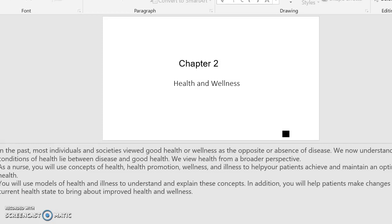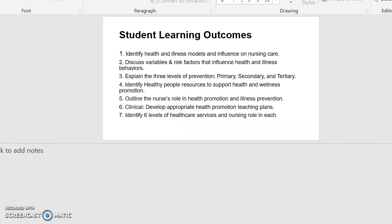The objectives of this lesson are to identify health and illness models and their influence on nursing care; discuss variables and risk factors that influence health and illness behaviors; explain the three levels of prevention — primary, secondary, and tertiary; identify Healthy People resources to support health and wellness promotion; outline the nurse's role in health promotion and illness prevention; and at clinical, to develop appropriate health promotion teaching plans.